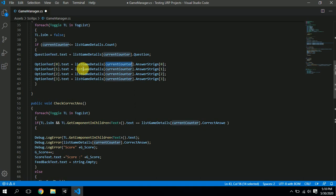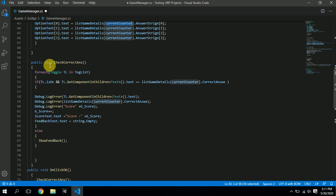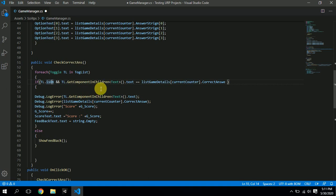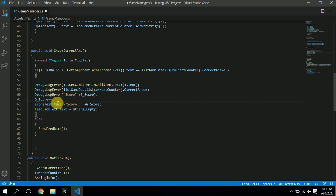To summarize the counter logic: if the counter is zero, it takes question zero; if the counter is one, it takes question one, and the option text fills accordingly. Now for checking the correct answer: if a toggle is on and the text of that toggle equals gameDetails[currentCounter].correctAnswer, then the score increases.